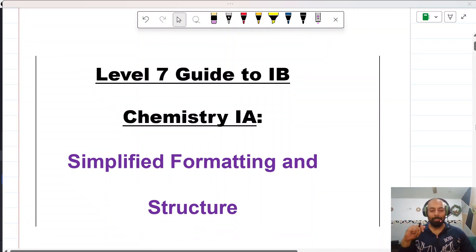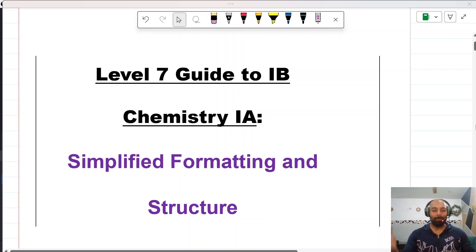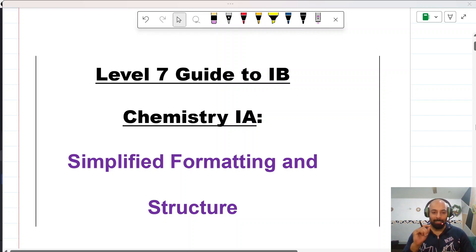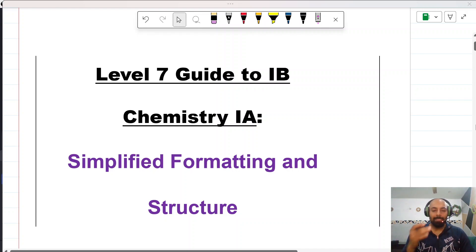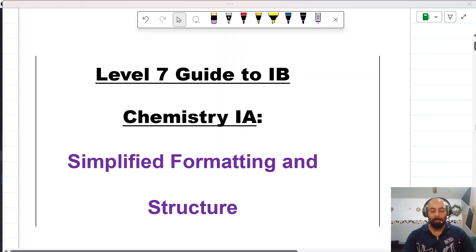Hello guys and welcome to Elite Prep HK. My name is Talha and I'm absolutely excited to connect with you all as a dedicated educator. Today we'll be looking at some important tips and tricks to score level 7 in IB Chemistry. This video is all about the simplified formatting and structure of how to compose and write down your IB IA assessment.